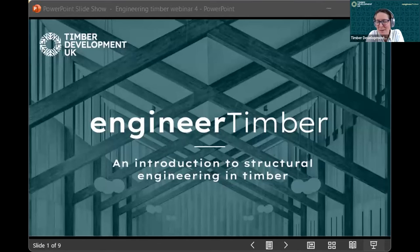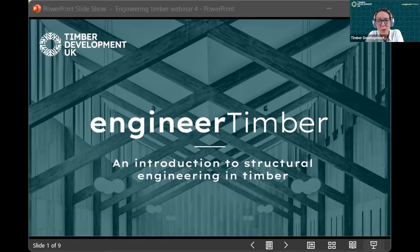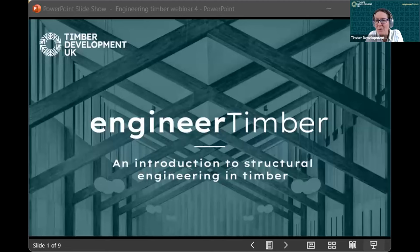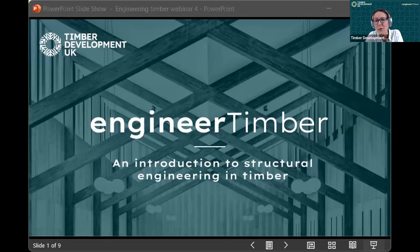Good afternoon. My name is Tabitha Binding and I work as Head of Education for Timber Development UK. I'd like to welcome you to our webinar series on an introduction to engineering with timber. This series aims to add to your engineering education so that as we transition to a bio-based economy, you have the tools and knowledge to include timber within the projects you work on. Webinar four is an introduction on designing timber connections.